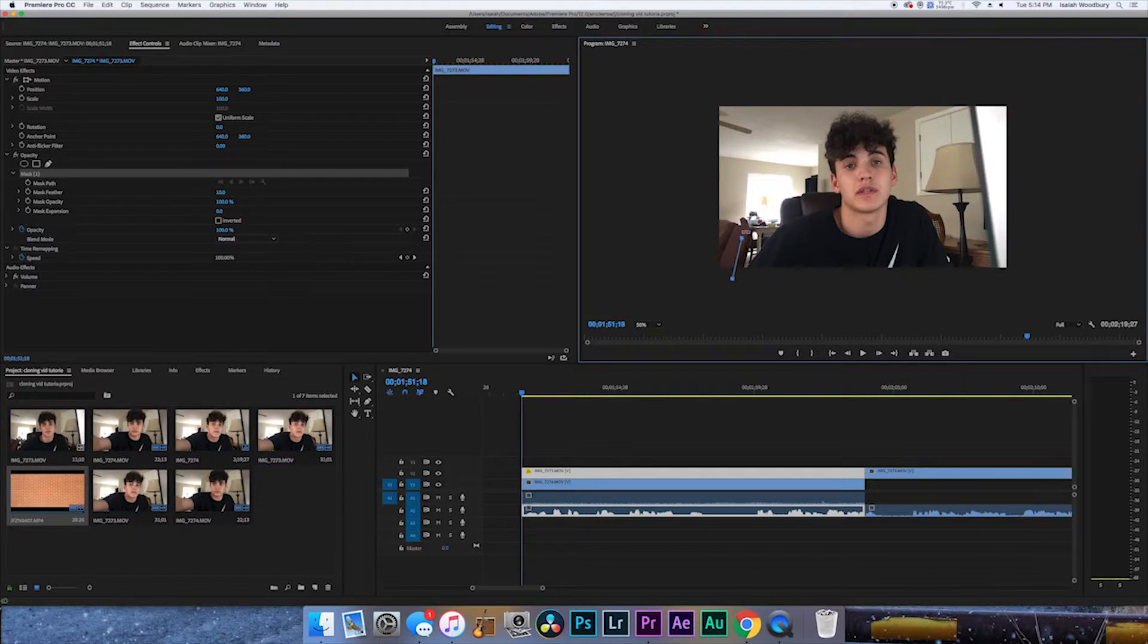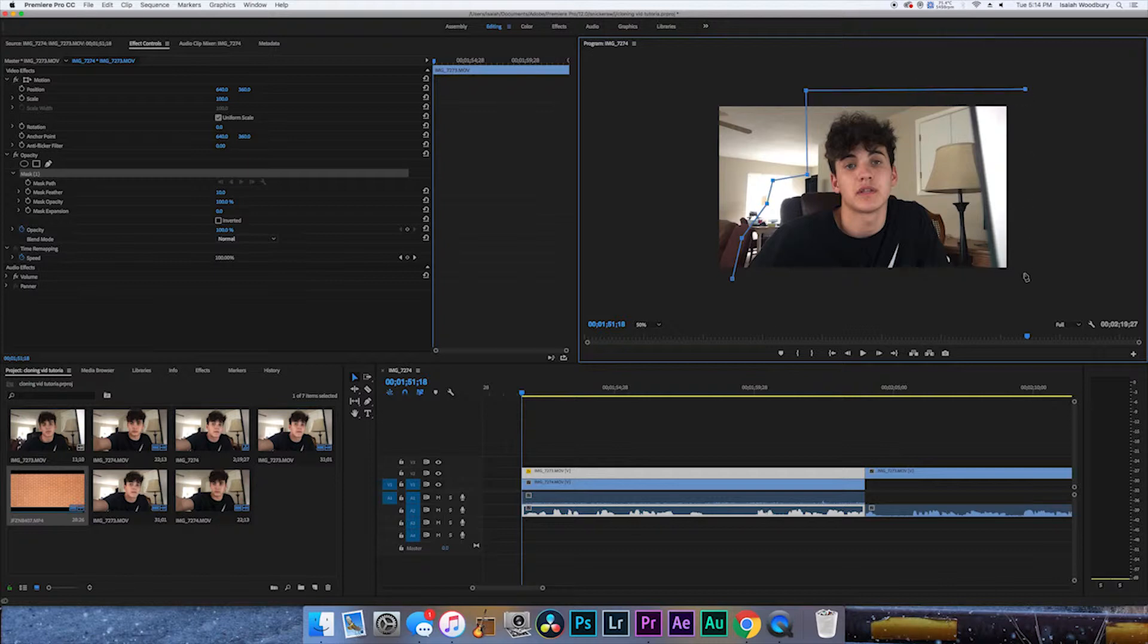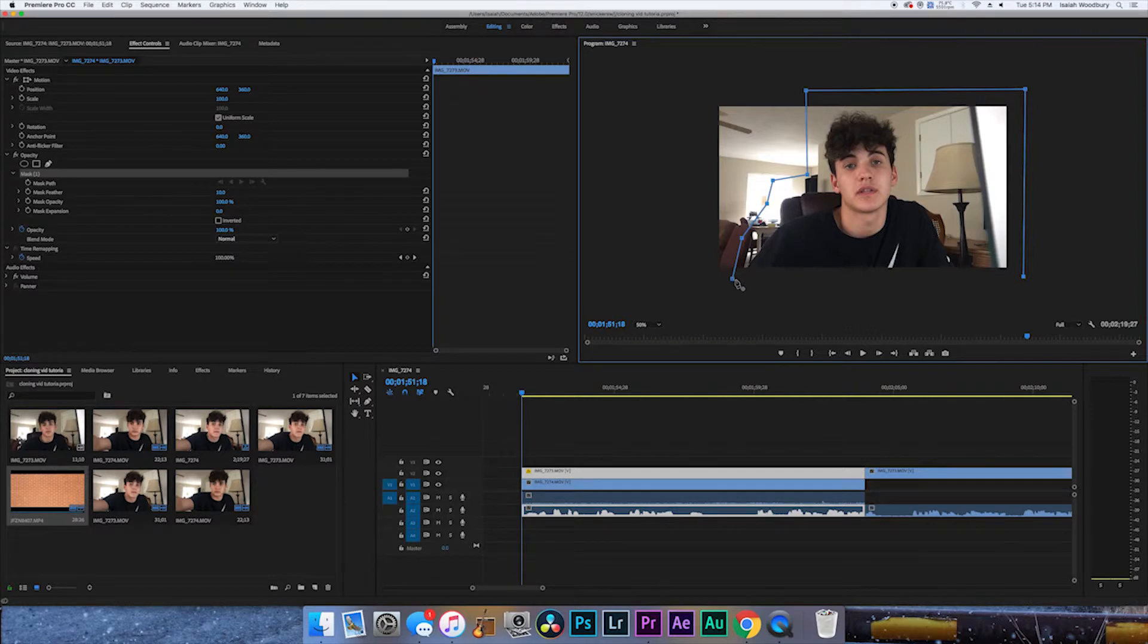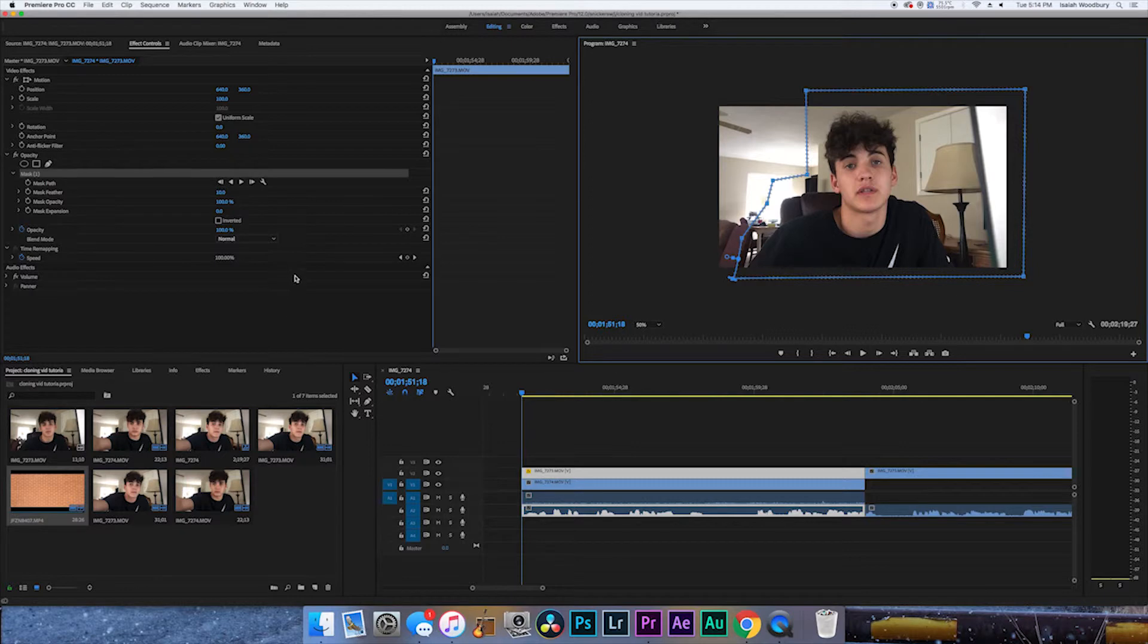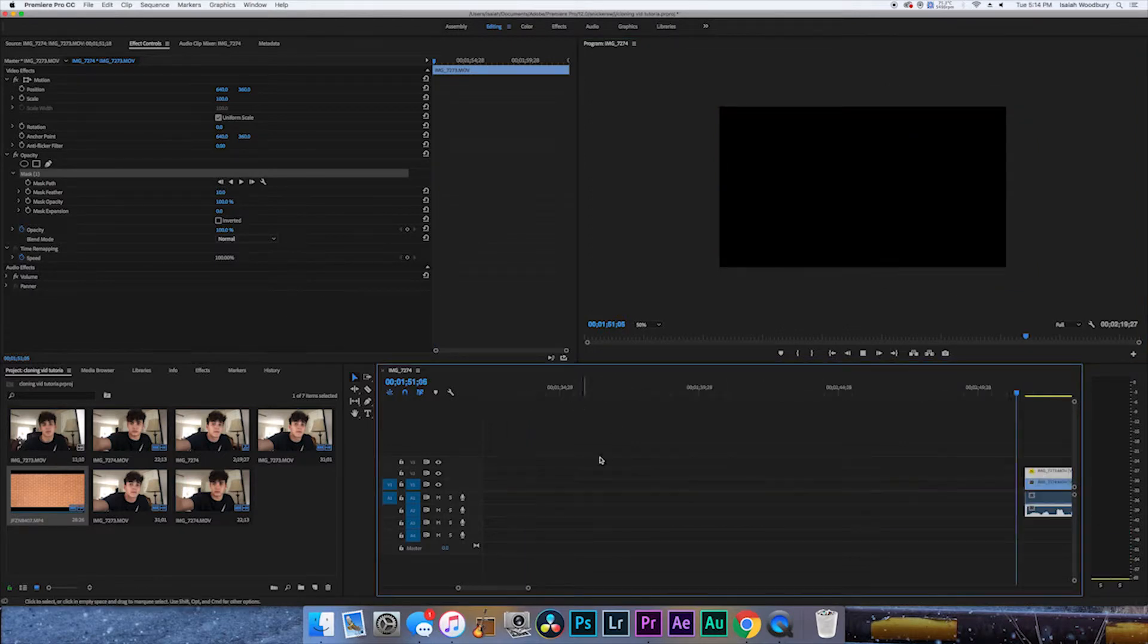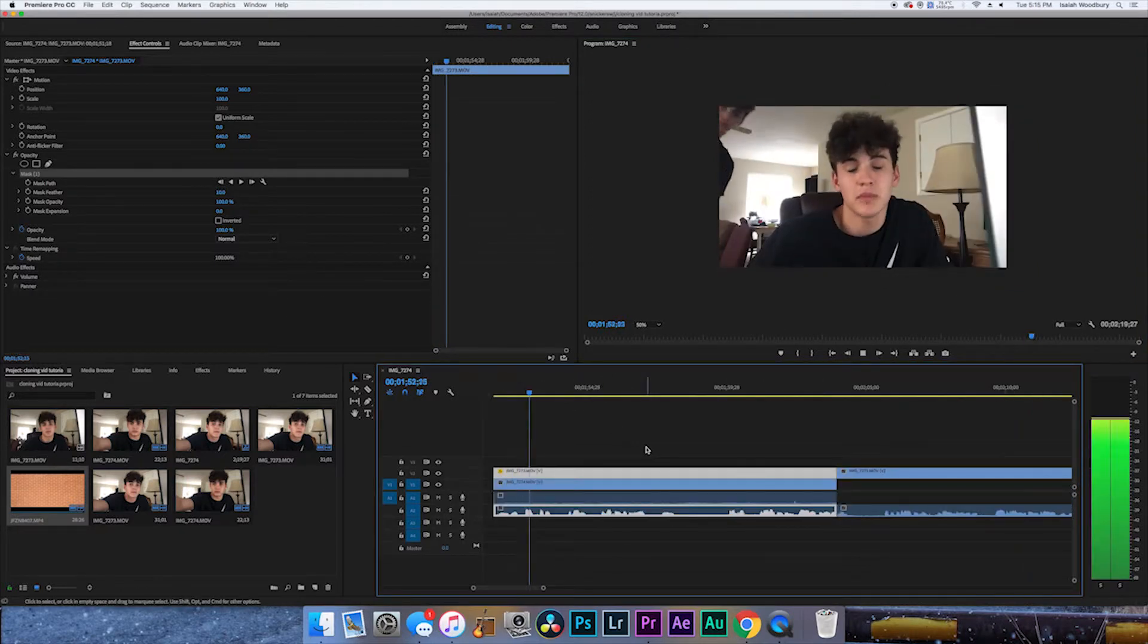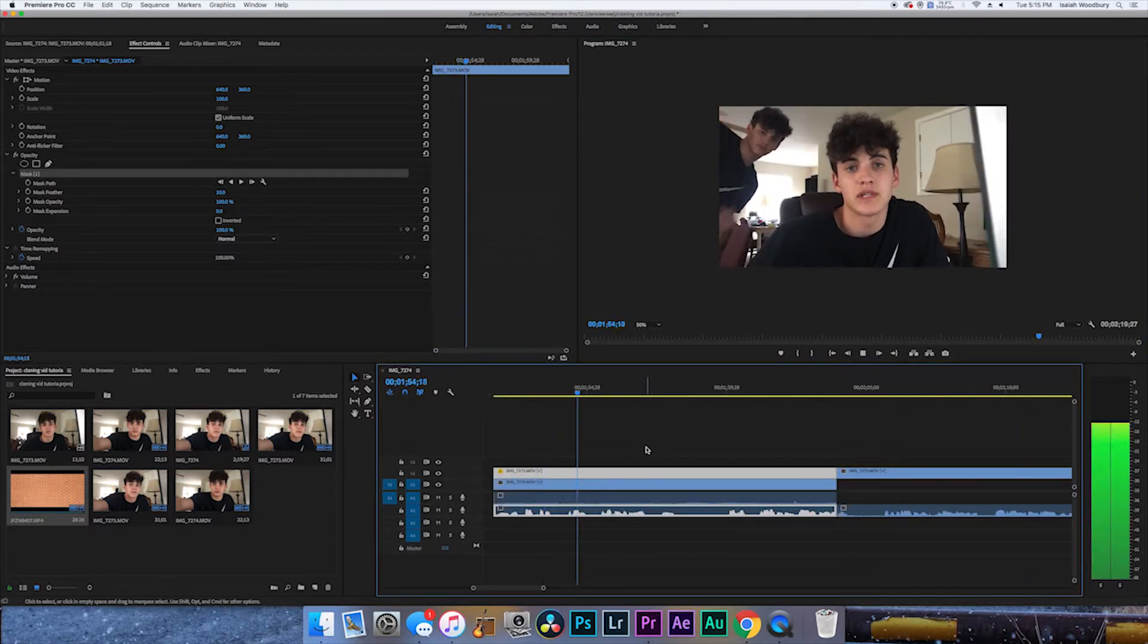Now you're going to start drawing around what you want to keep in the shot. This is the reason I changed this to 50%, so I can see around it. If it was big then I couldn't see around it, you get the point. So boom, it's masked. Now let's play it.